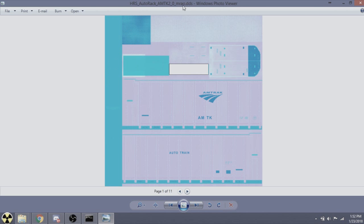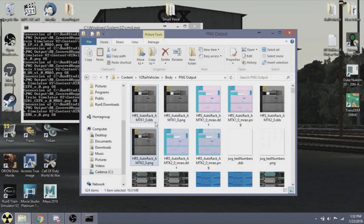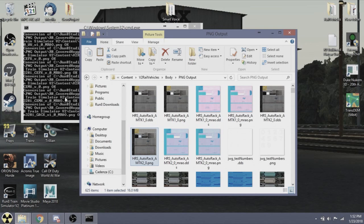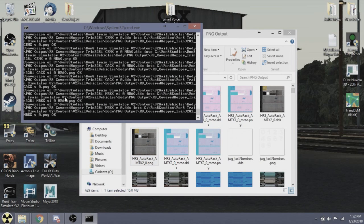What this MRAO does is it allows the sim to basically determine how each color is reflected in the world. The sim will see these colors and will help determine how each color is reflected in the world. It's best not to mess with these. It's best to keep these textures unmodified and only modify the main textures.